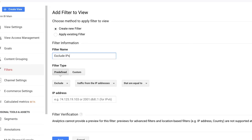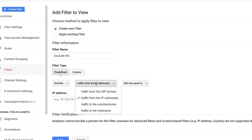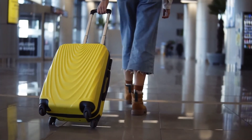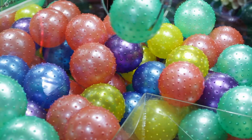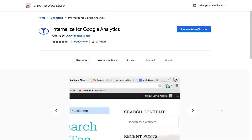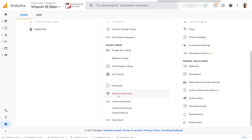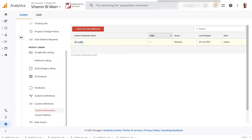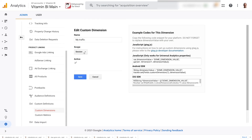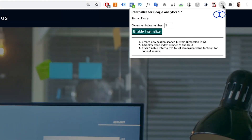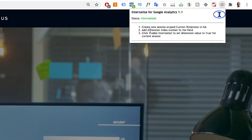To report on website traffic accurately, you need to exclude your visits from the total traffic. There are ways to do this by setting up filters that exclude your IP address, but what if you're working remotely or on the road? For this you have a tool called Internalize for Google Analytics. It works by sending a custom dimension to the UA account of the page you're browsing, which can then be used as a filter to block out unwanted internal traffic. The only downside is that it only works for UA properties and not GA4 ones.